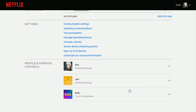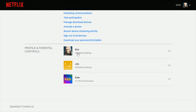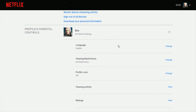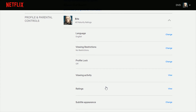Then go down and click where it says account. Scroll down to where it says profile and parental controls. Find your respective profile and then click the little down arrow. Then scroll down and find where it says viewing activity and click where it says view.